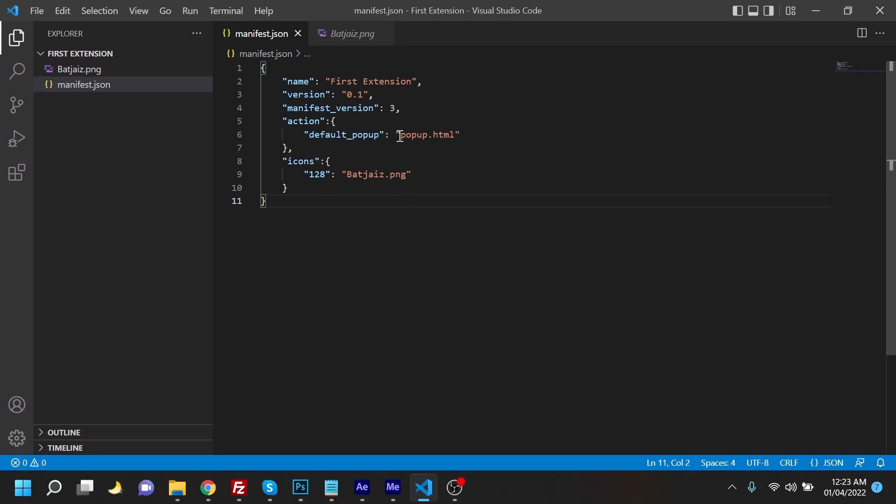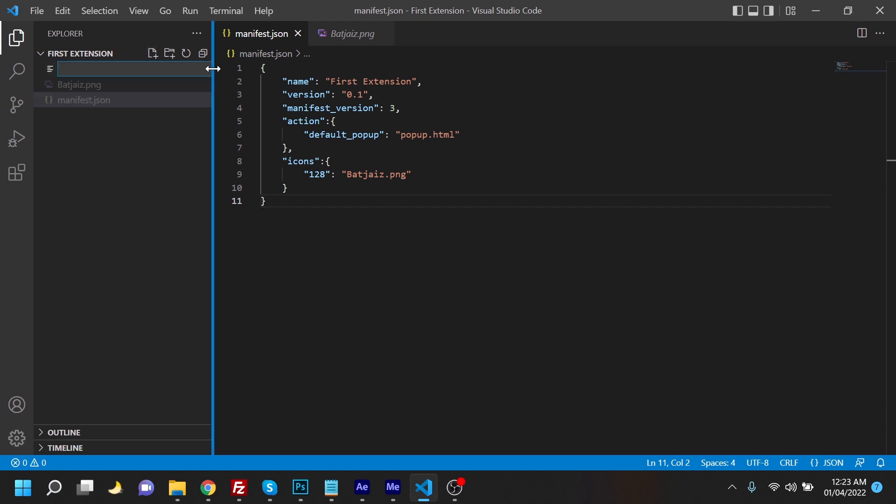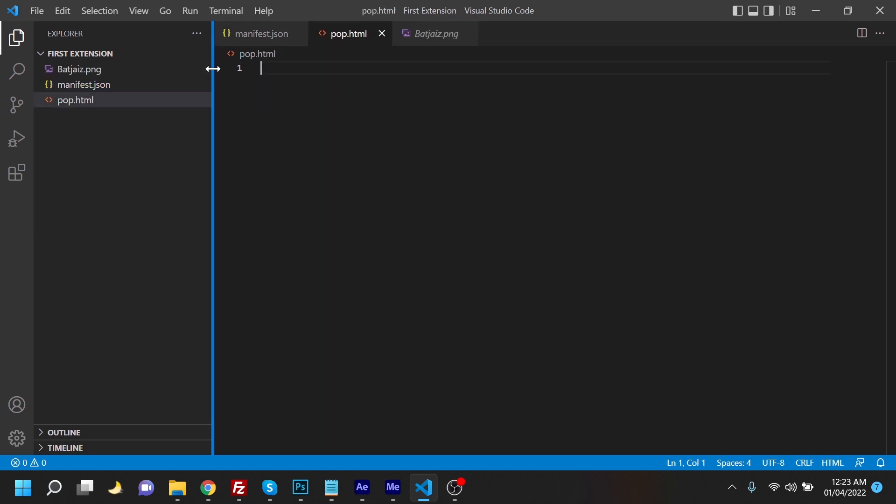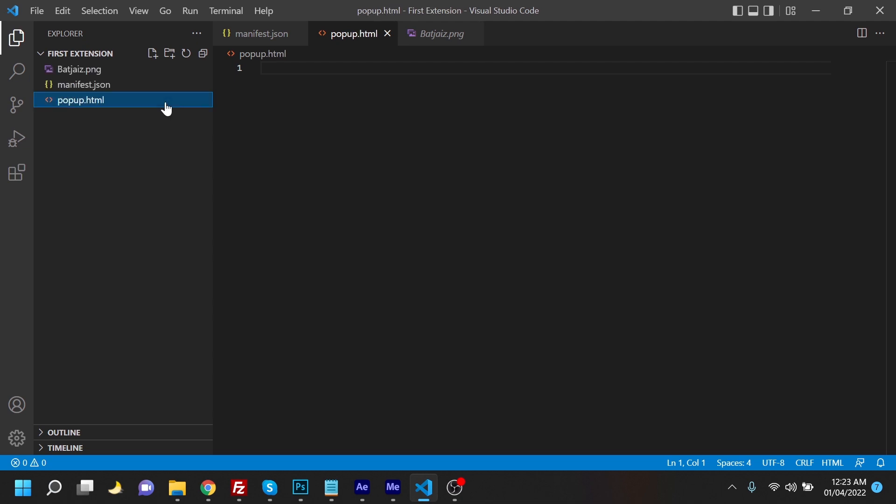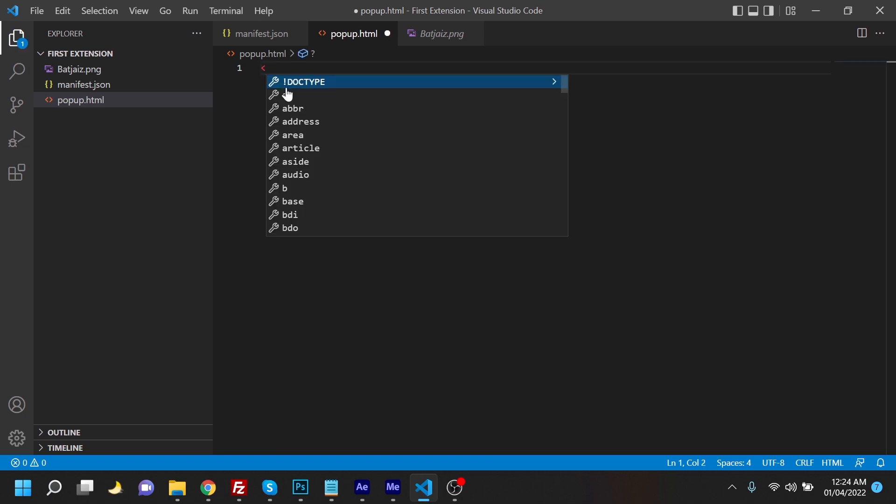So for that, we're going to create an HTML, popup.html. Oh, should I just misspell it? Popup.html. And we're going to just write the HTML codes.